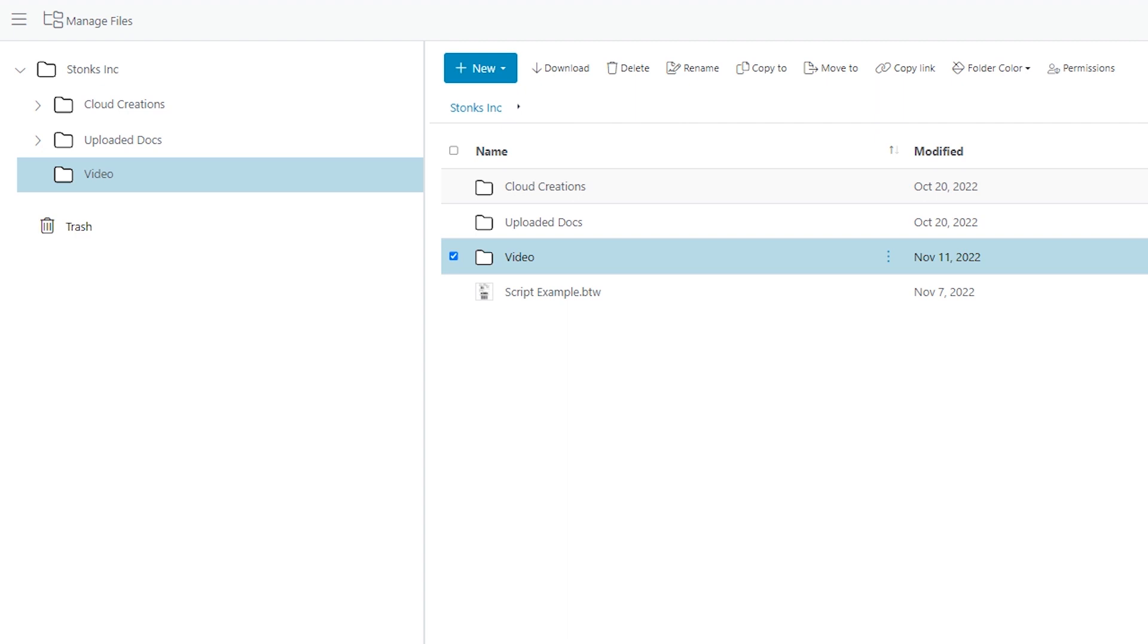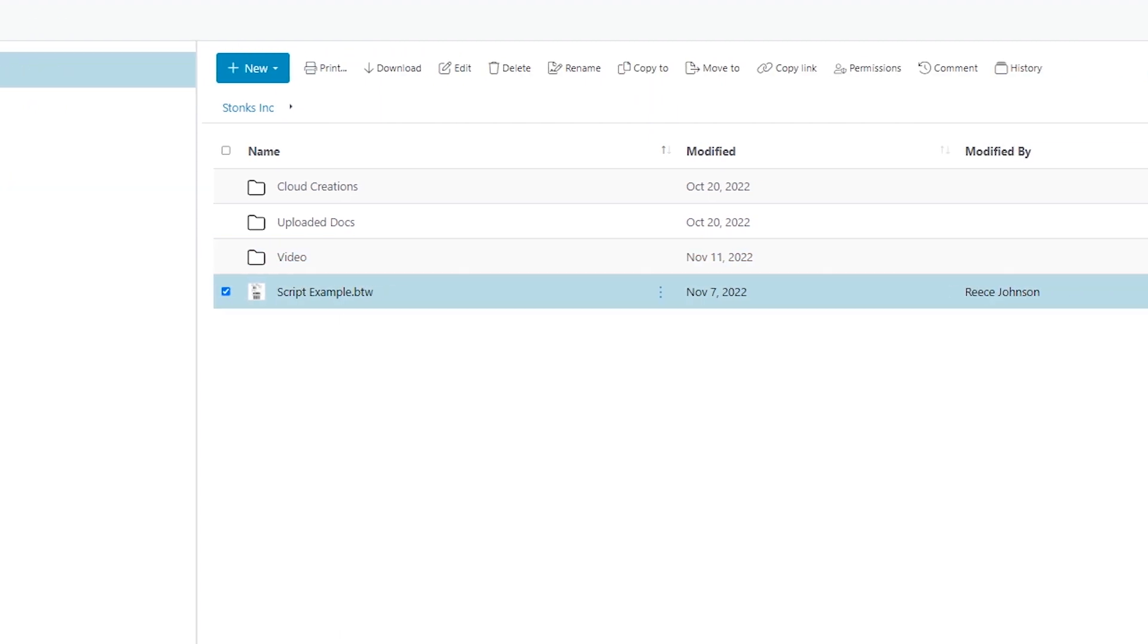Next we will select a file. All of the same toolbar options will display for the selected file, except for the folder color.